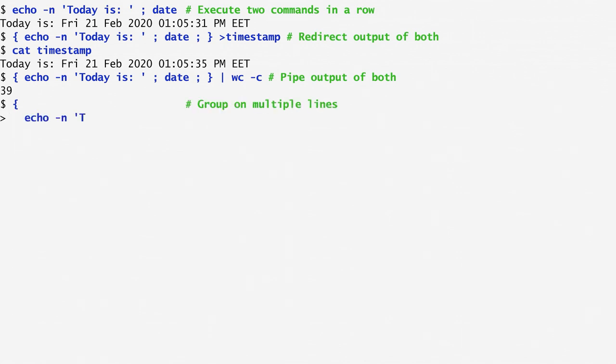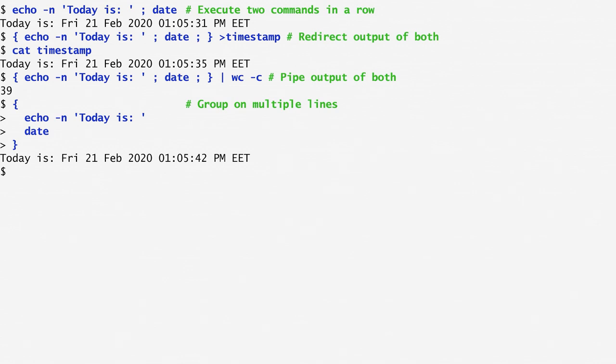When an open curly bracket is entered to denote the start of a group of commands, we are allowed to type each command on a new line. The shell expects us to complete the whole group, and only after a closed curly bracket is inserted, the group of commands is executed.